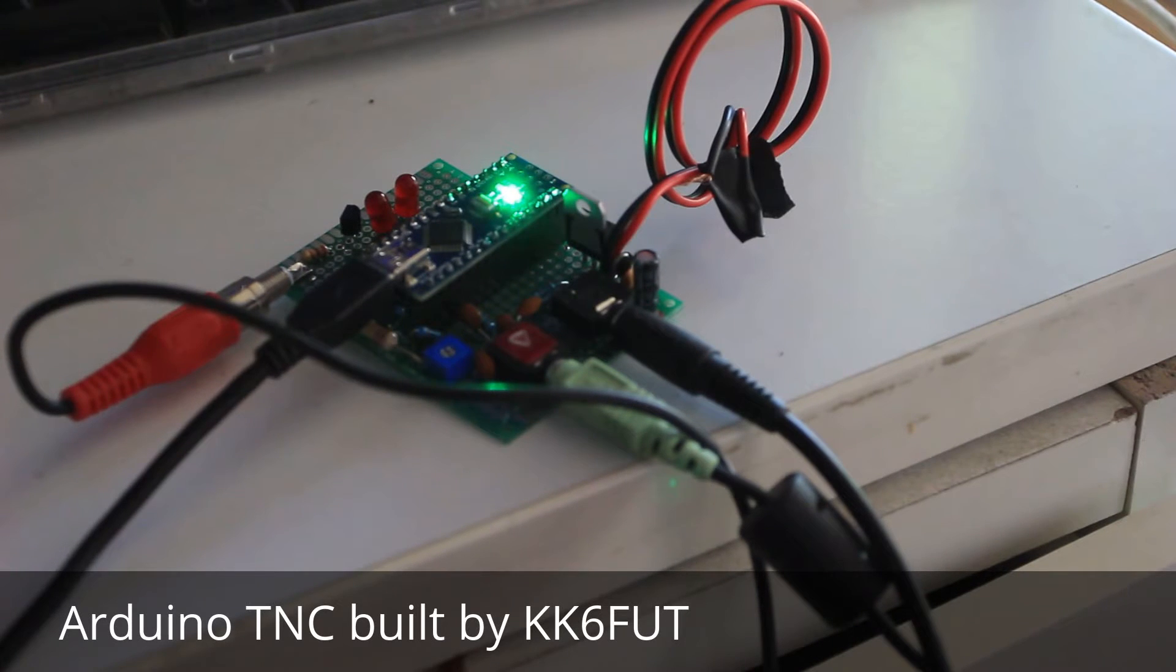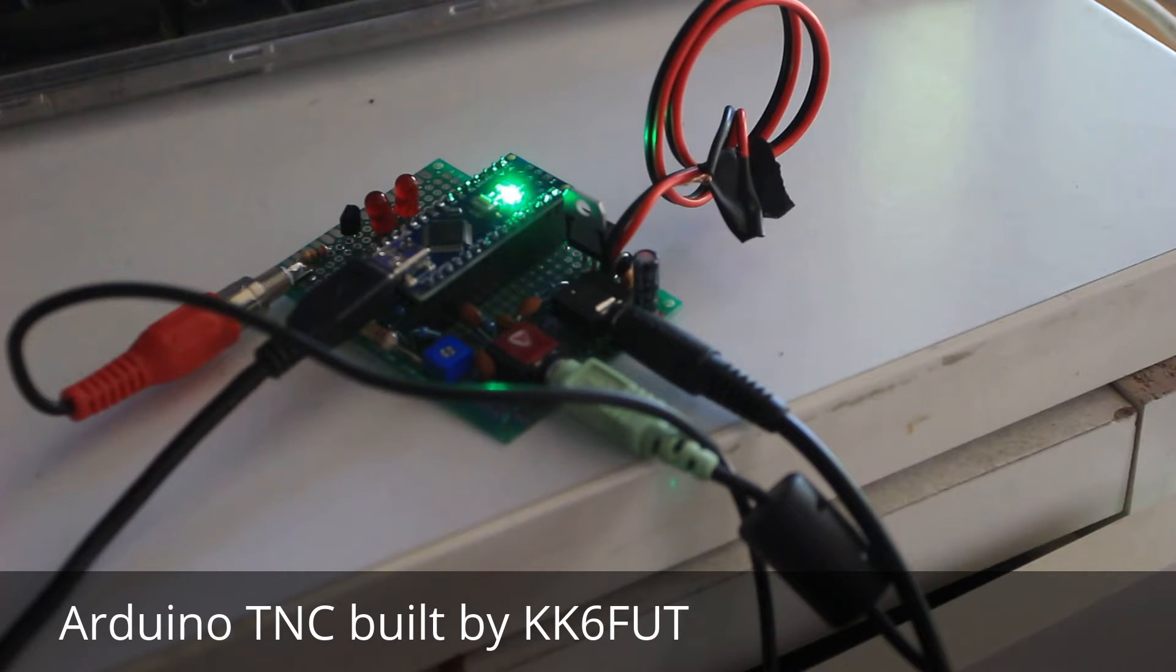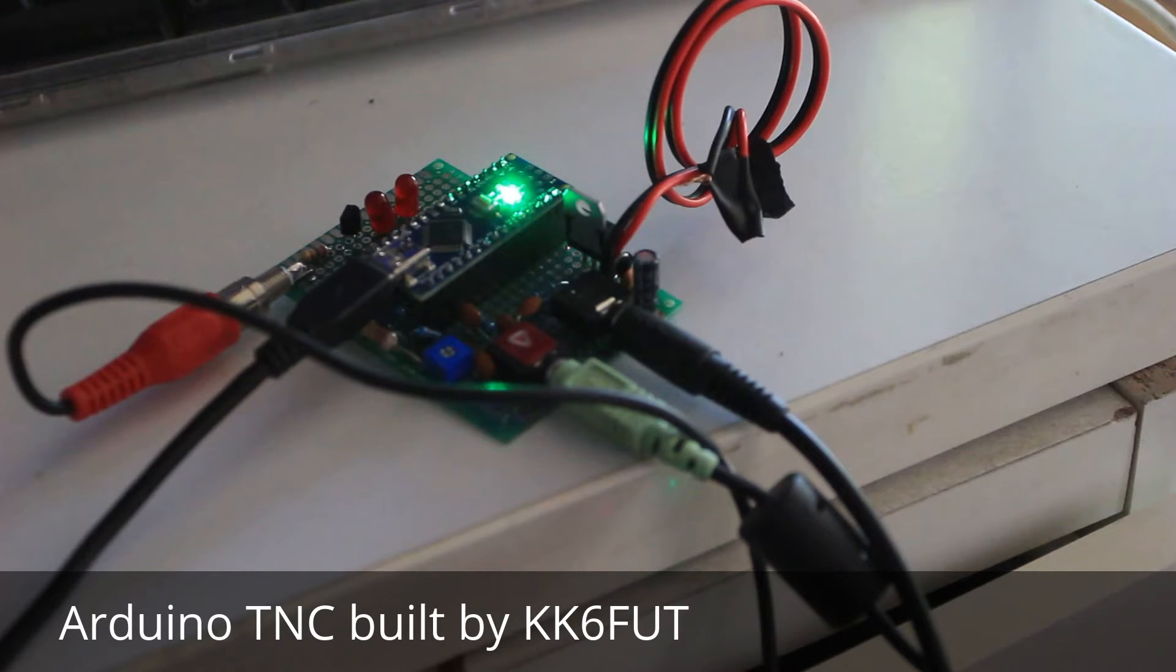Hello, this is KK6 Foxtrot Tango with another fun Arduino project. What I've built here is an Arduino terminal node controller, or TNC.